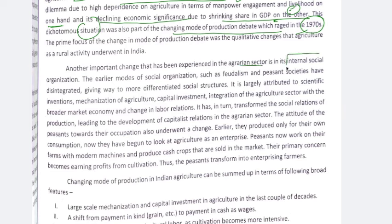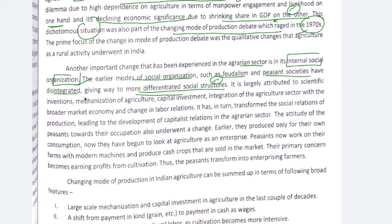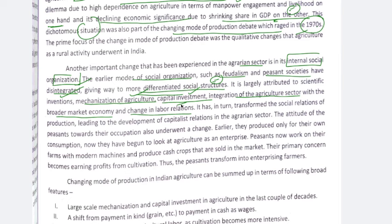In the agrarian structure, the internal social organization — earlier modes such as feudalism and peasant societies — have disintegrated, and new differentiated social structures have emerged. You can see differentiated social structures because of scientific interventions, mechanization of agriculture, capital investment, integration of agriculture with the broader market economy, and changes in labor relations. The class that could take advantage of scientific interventions — such as big landowners or big farmers — took advantage of these things in agriculture, while small and marginal farmers were left behind. Labor relations have also become capitalistic.